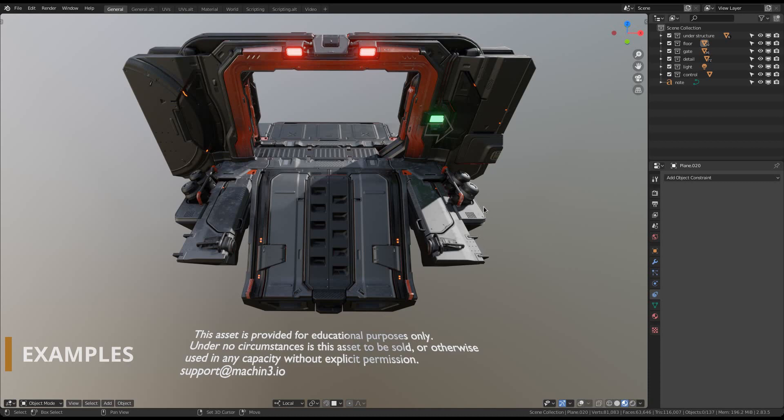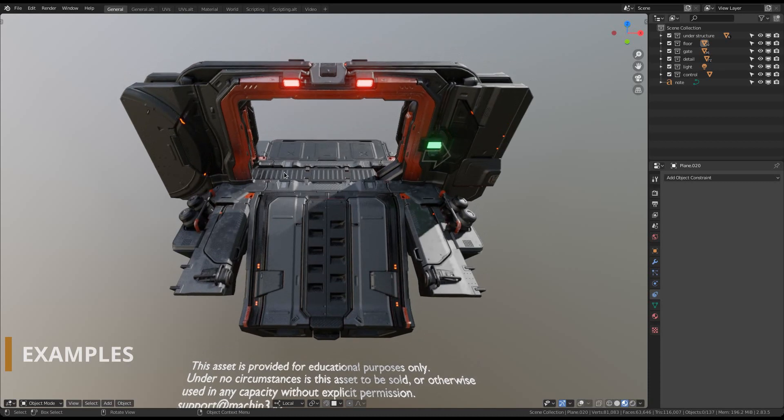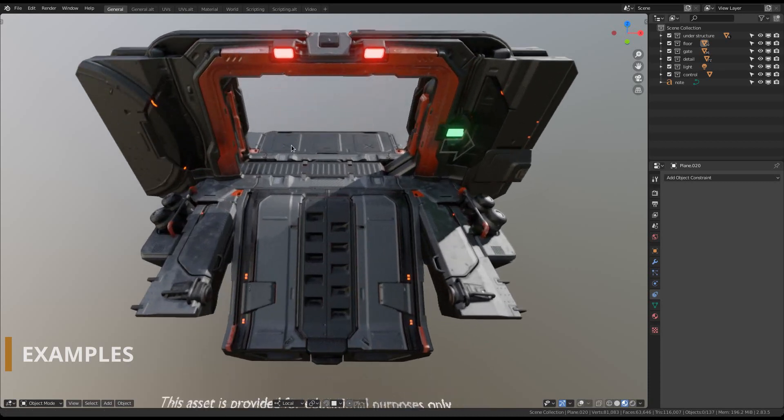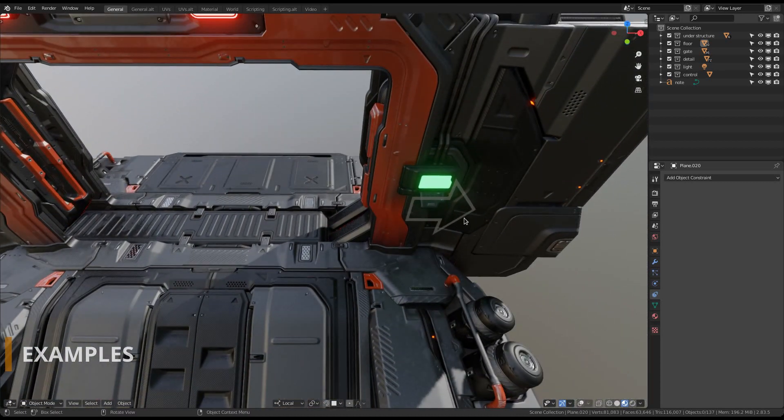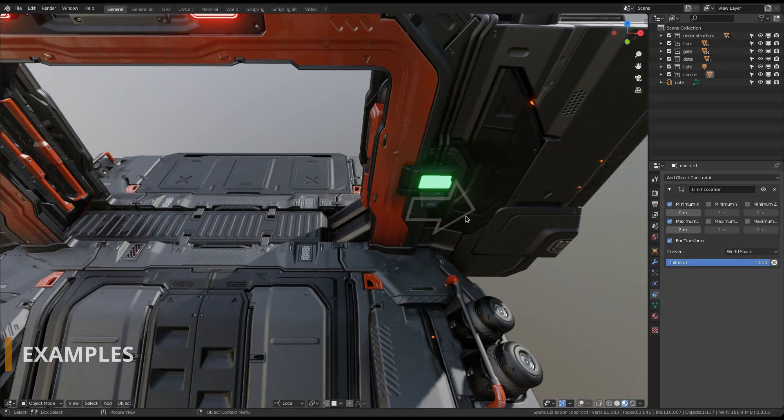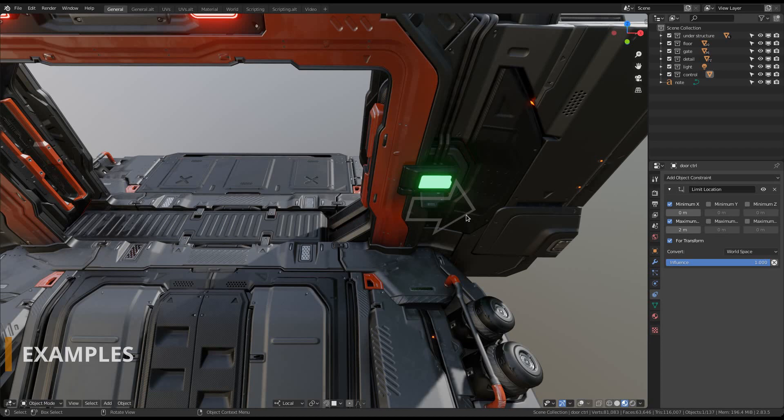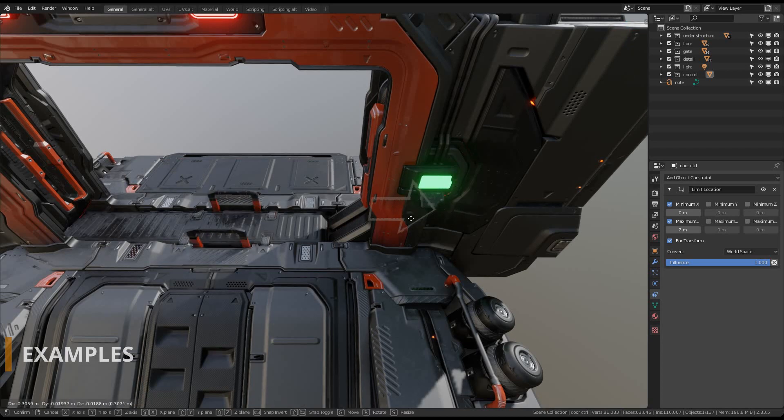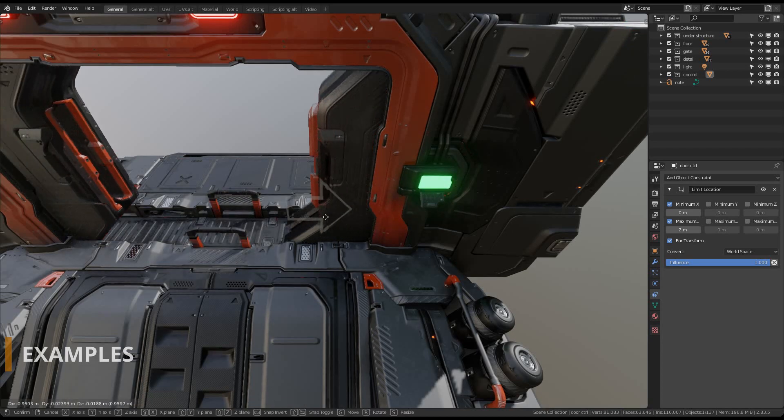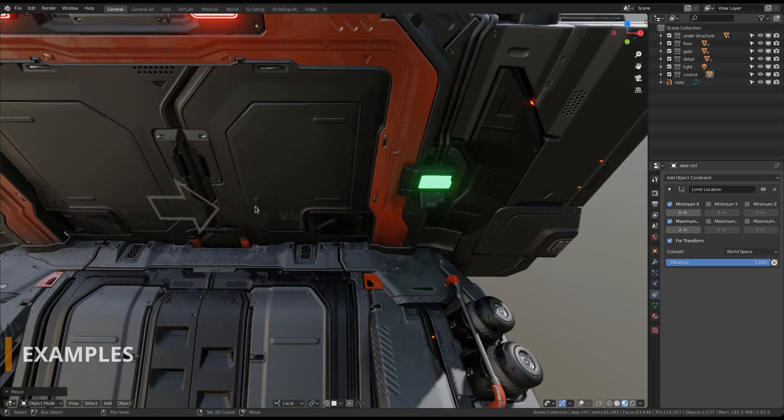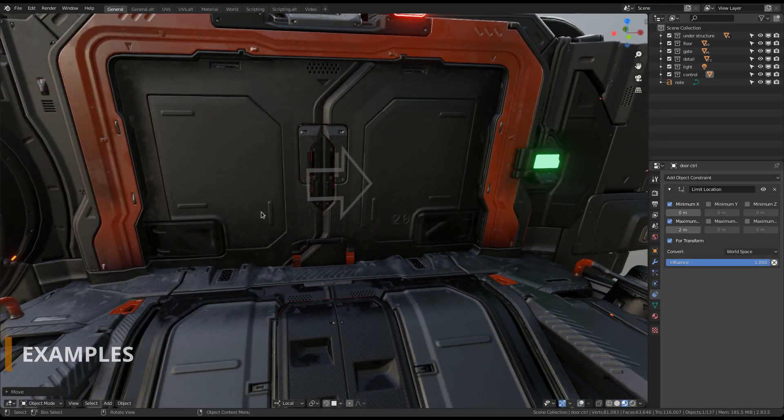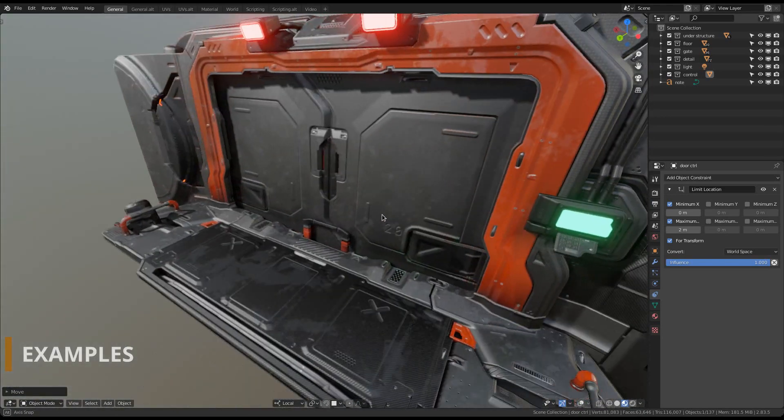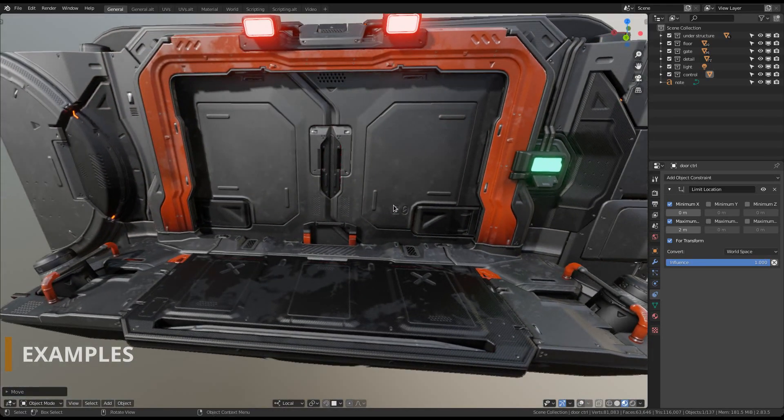One of the major new additions in Decal Machine 2 is trimsheet support, and you can see that in action here. There are no decals used on this gate, all the detail is achieved via trims on the mesh level. Which means you could export this to every engine out there. No special decal shaders are required.